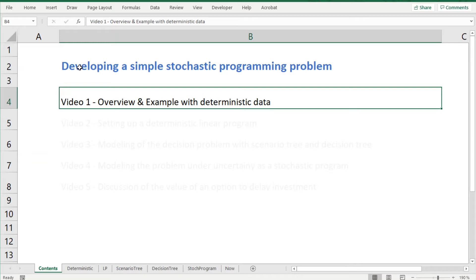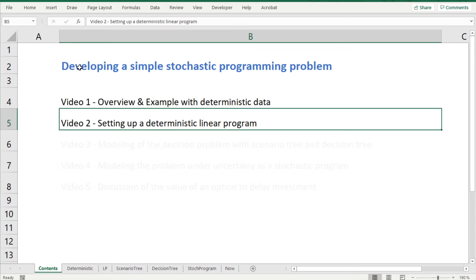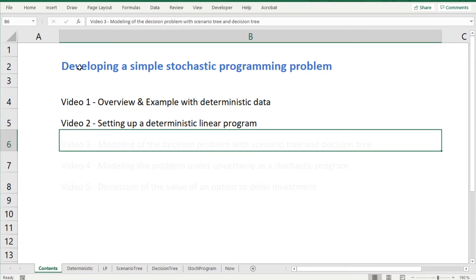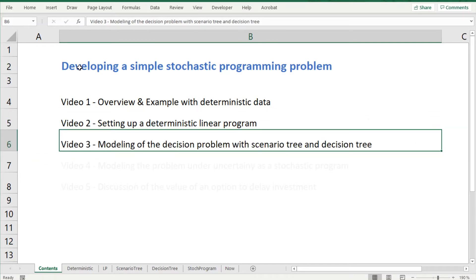We will find the optimal investment strategy by looking at cash flow statements. In the second video we will represent and solve the same problem by means of a linear program with both binary and continuous decision variables. In the third video we will model the uncertainty in the input parameters by means of a scenario tree, and we will also solve our decision problems by means of a decision tree.